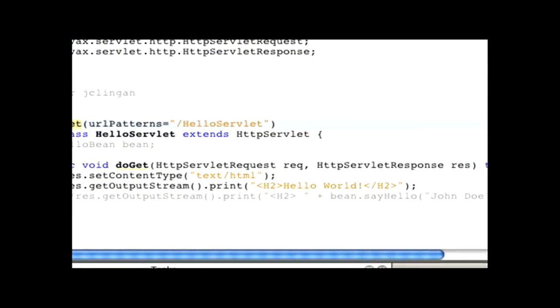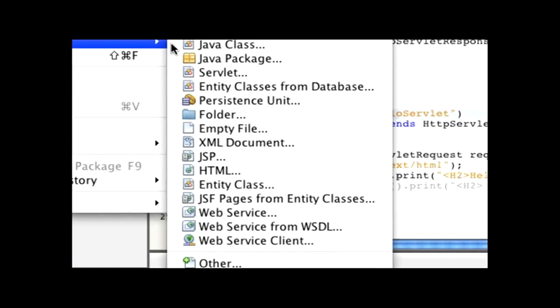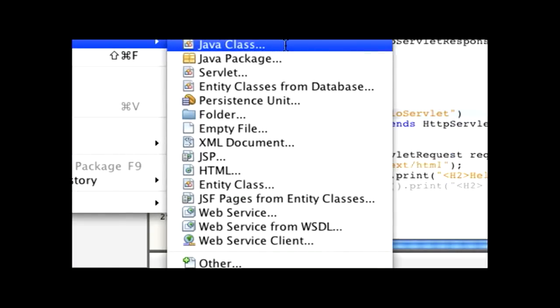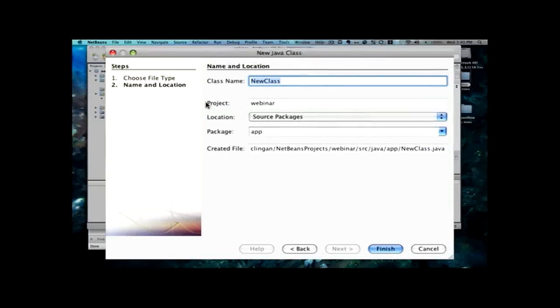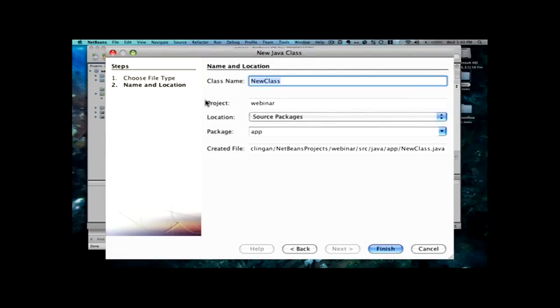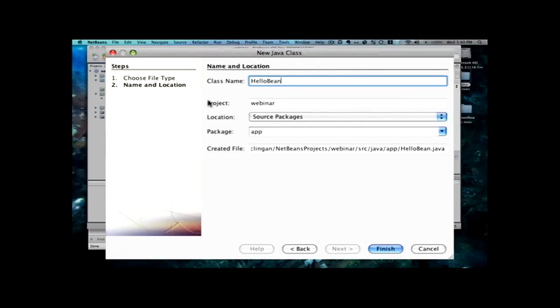And now we're going to create an Enterprise Java Bean. And you'll notice here that I'm selecting just a plain Java class, right? Because with EJB 3.1, EJBs are essentially plain old Java objects, or POJOs. So, I'm going to call this Hello Bean.